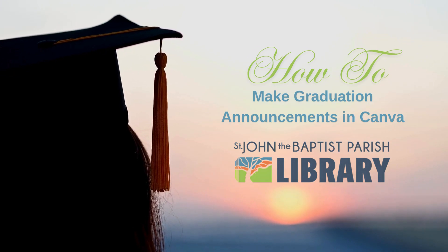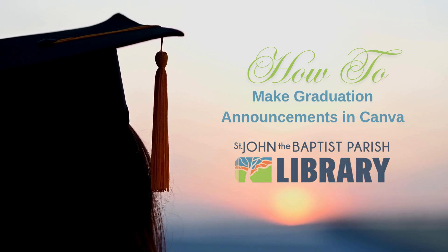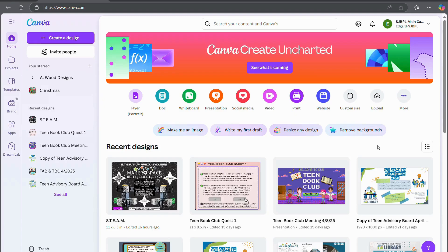Hi, this is Laura from St. John the Baptist Parish Library and today I'm going to be teaching you how to make a graduation announcement card in Canva.